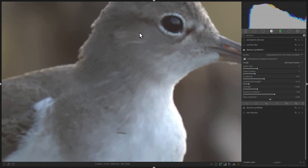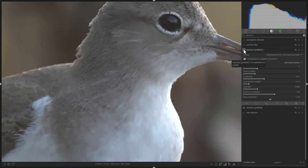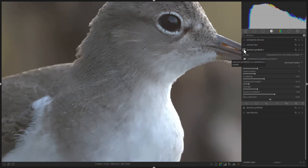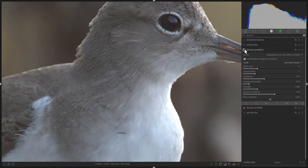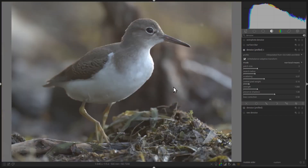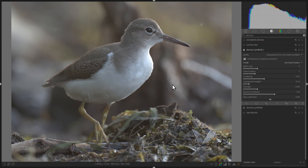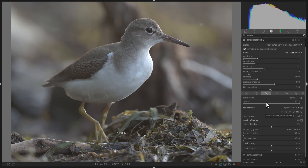We can see that Non-Local Means did remove some of the graininess from the background. Unfortunately, applying it indiscriminately to the image also removed some of the details from the Spotted Sandpiper. We can solve this problem, because noise is more visible in a smooth background compared to a textured surface. Therefore, we only want to apply the Denoise Profiled module to the background. To do this, select Drawn Mask.